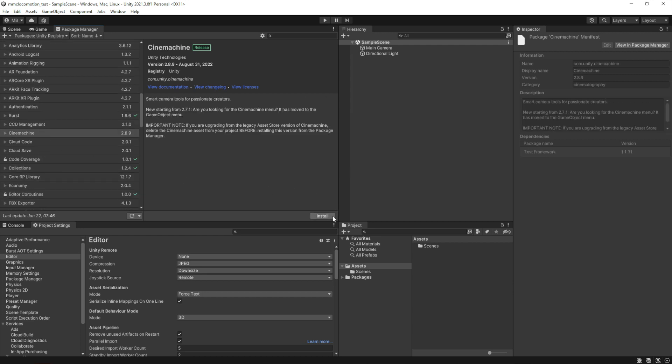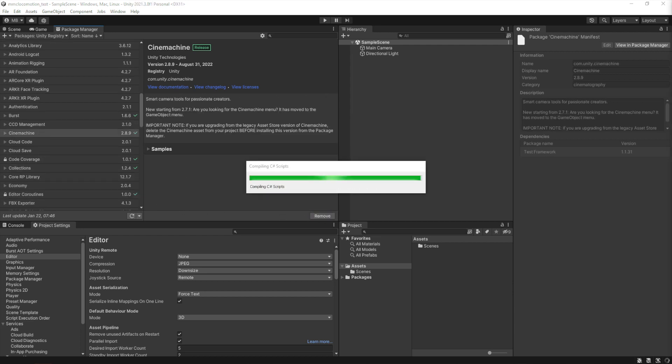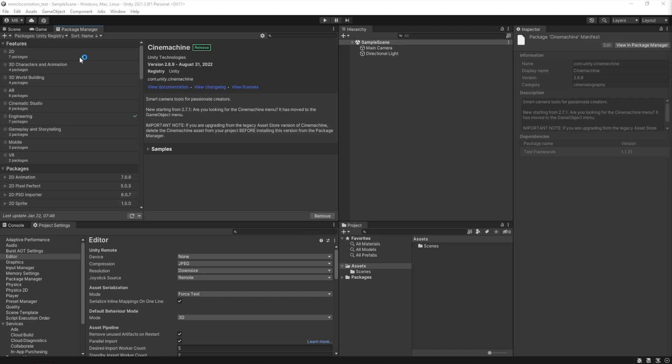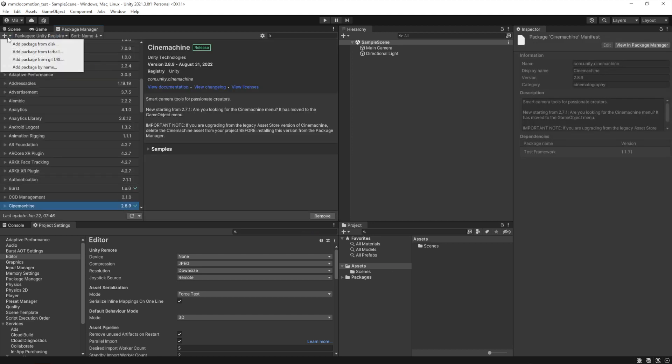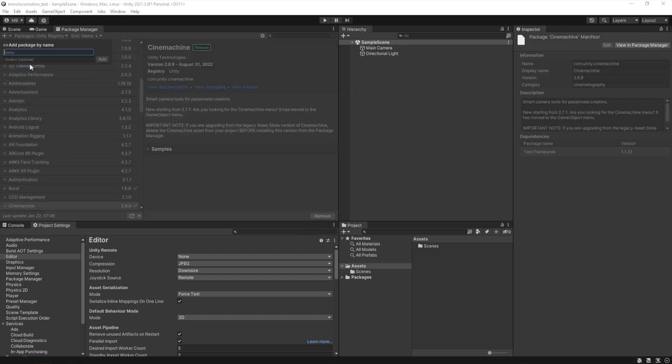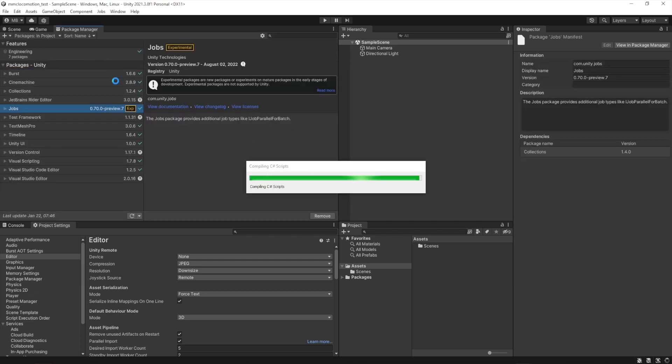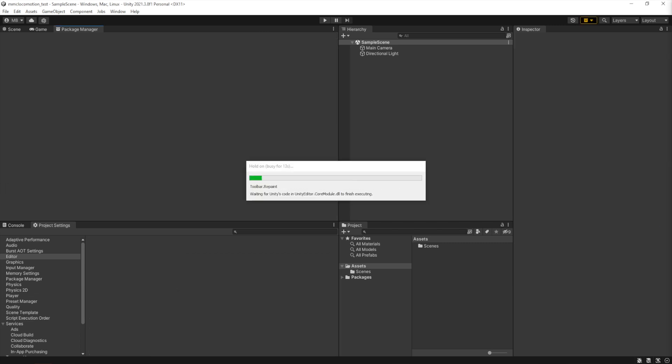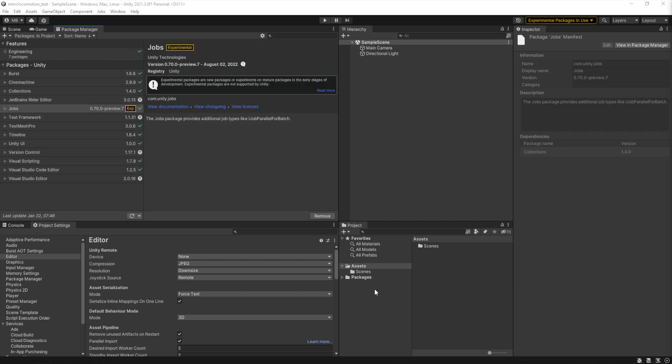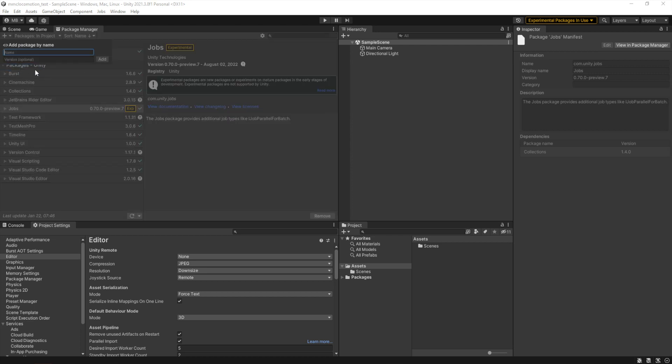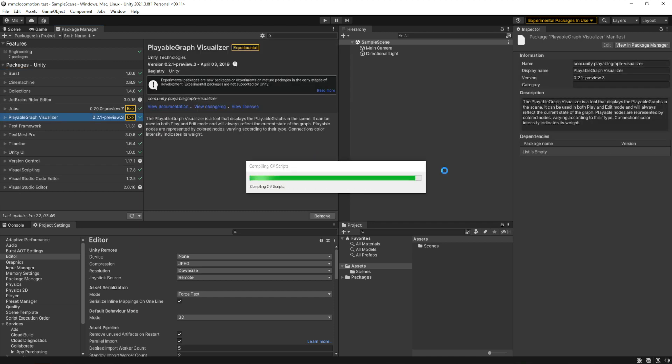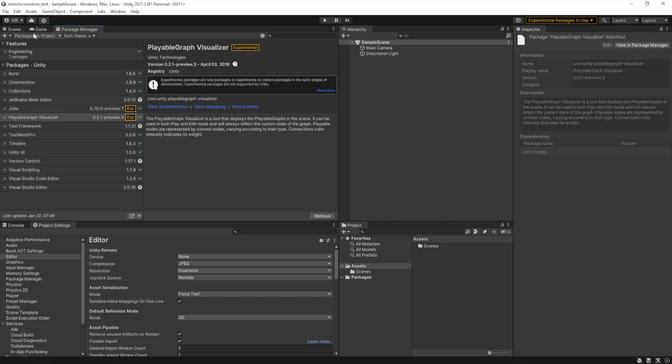Then we'll get Cinemachine, and then we'll install two packages by name. The first one's going to be com.unity.jobs, which gets us the jobs package. Then once that's done we'll install an optional package called com.unity.playablegraph-visualizer, which isn't necessary but I always install it.